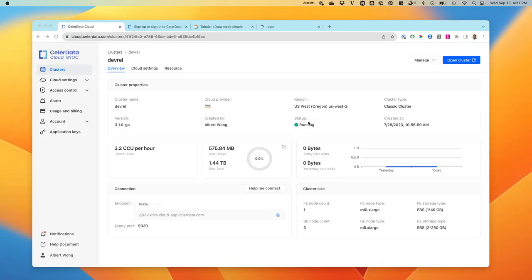Hey, everyone. This is Albert over at SellerData. I'm going to show you how to connect Tabular from the SellerData Cloud UI.